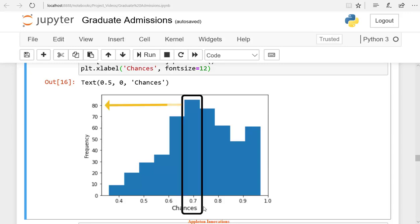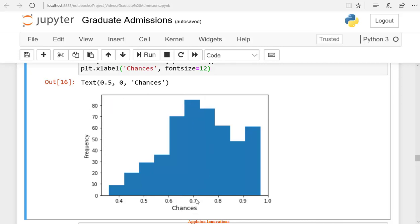If you see 80, there are 80 values in the bin corresponding to 0.7. Xlabel means we label the x-axis as the chances and its font size is 12. So we are plotting chances.